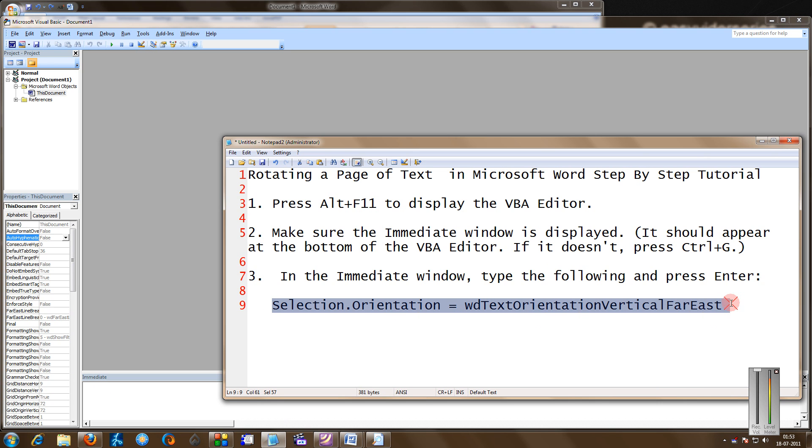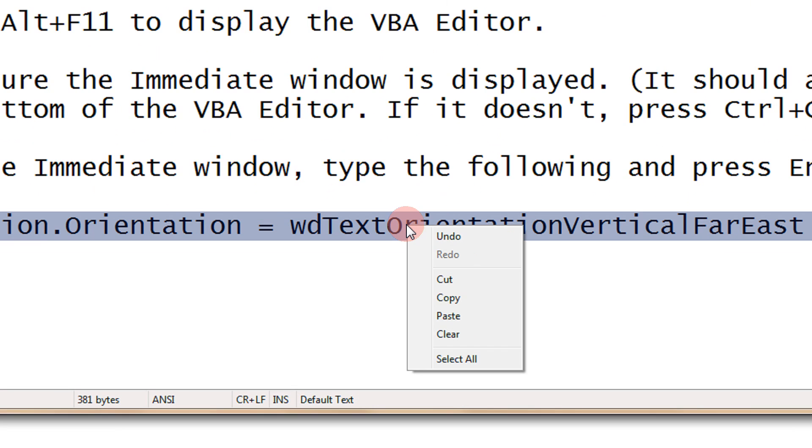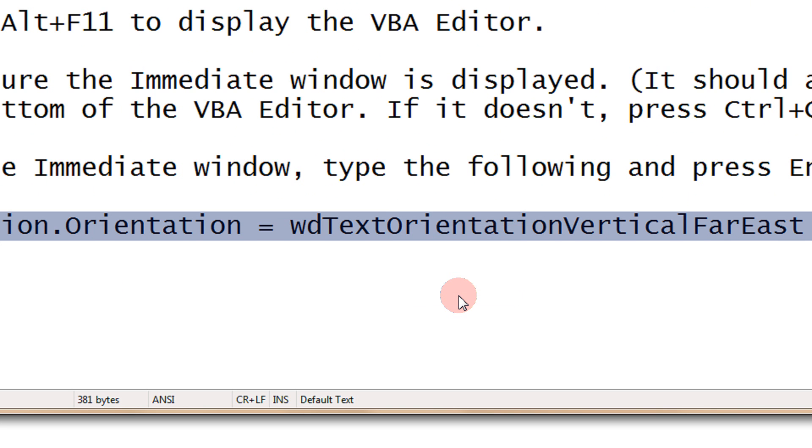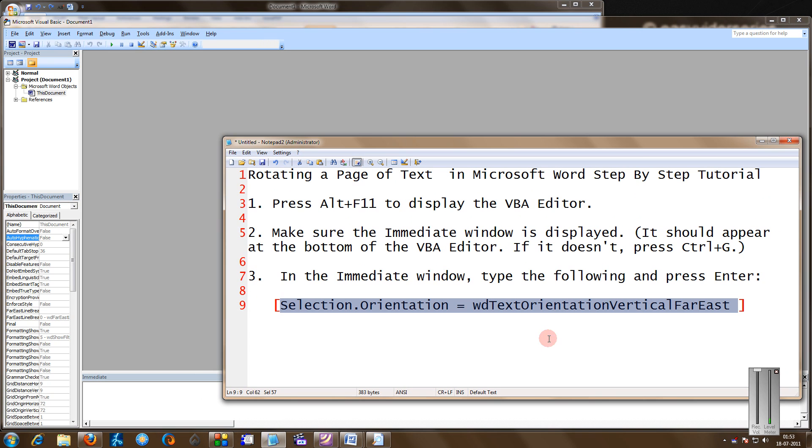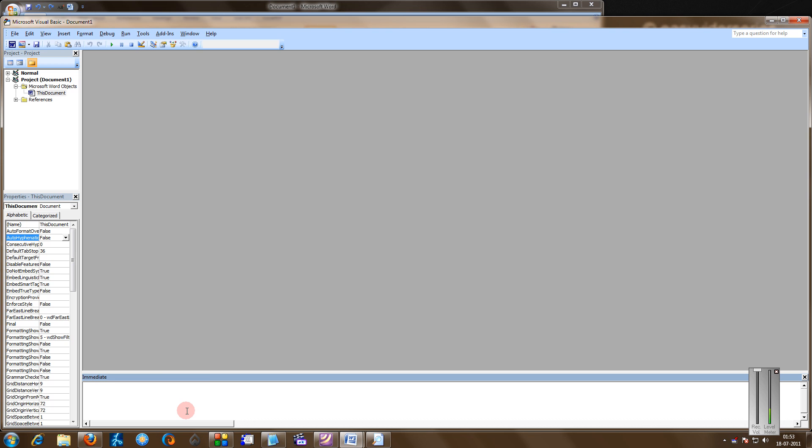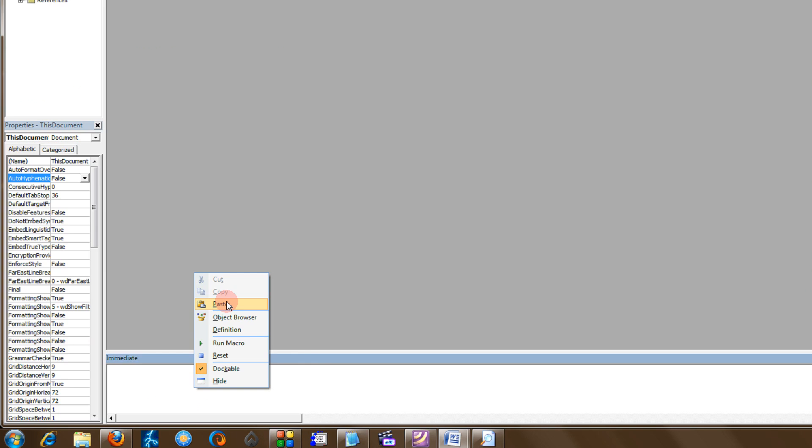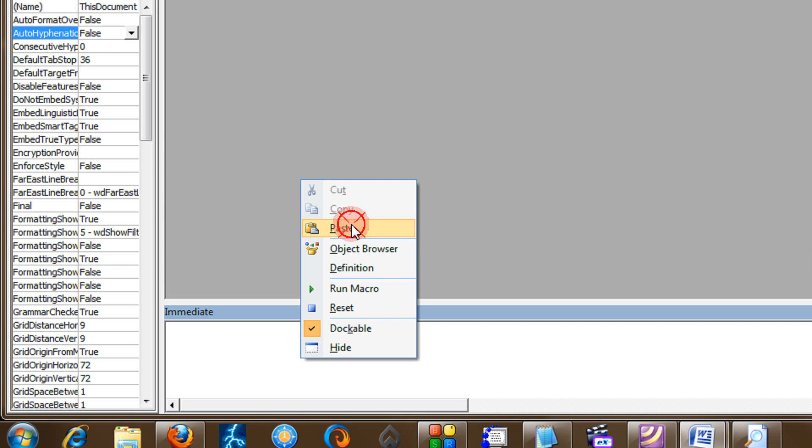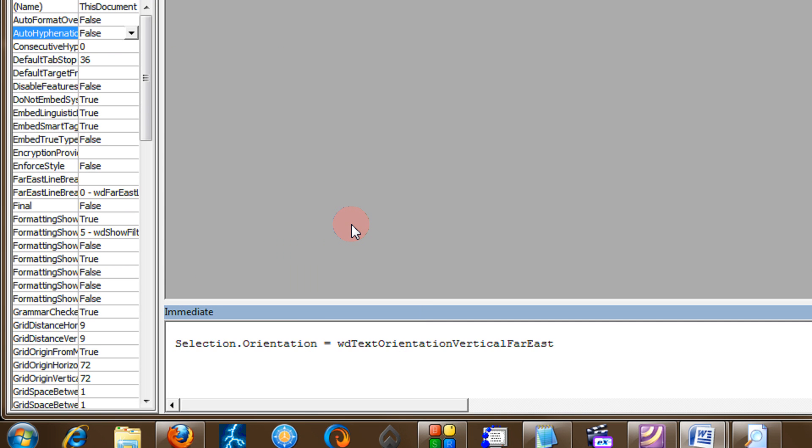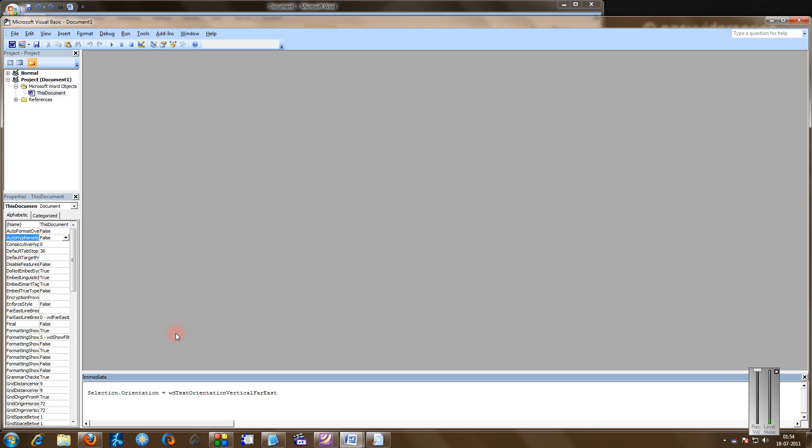Now copy-paste the entire text that I have selected, which would be there in the video description also. Just copy and now just paste. After pasting, press the Enter key.